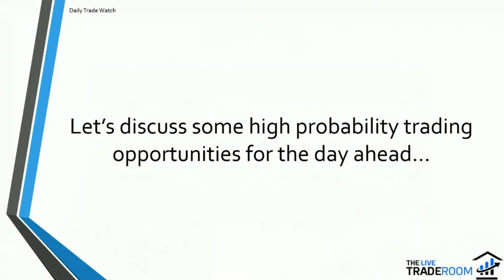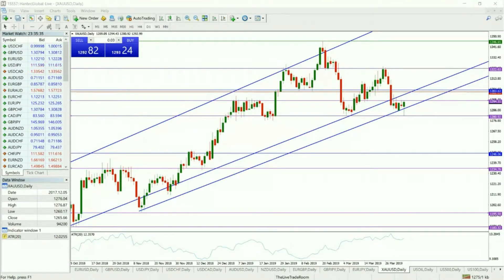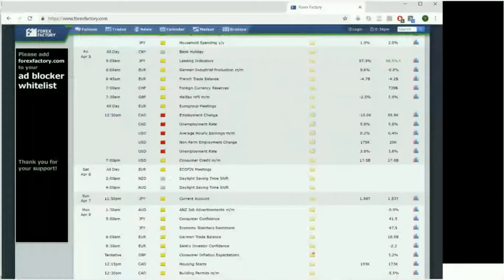Let's get straight in and discuss some high probability trading opportunities we'll be looking at for the day ahead. Without further ado, let's get up our trading platform. The trade we've identified and will be looking very closely at is the gold trade, largely from a technical perspective — however, there is also a major fundamental news event to consider.